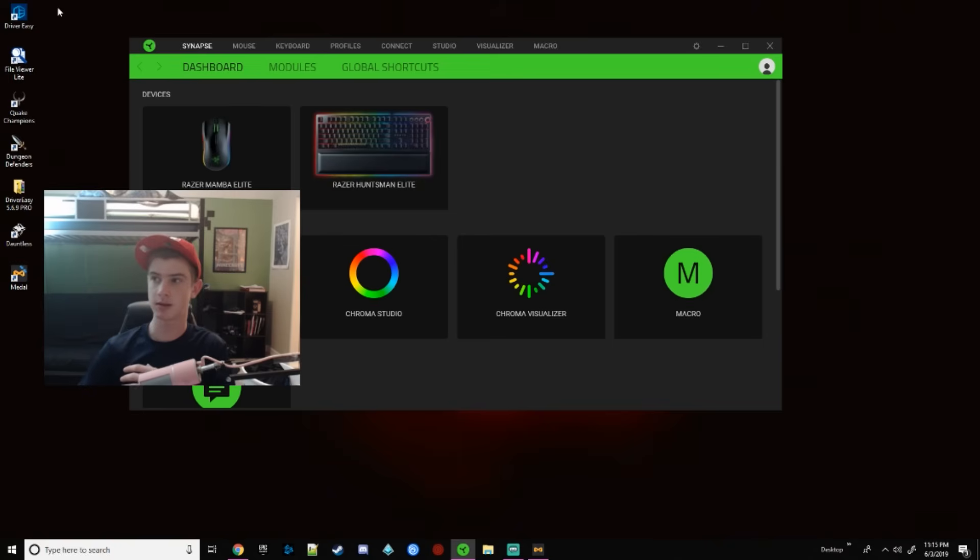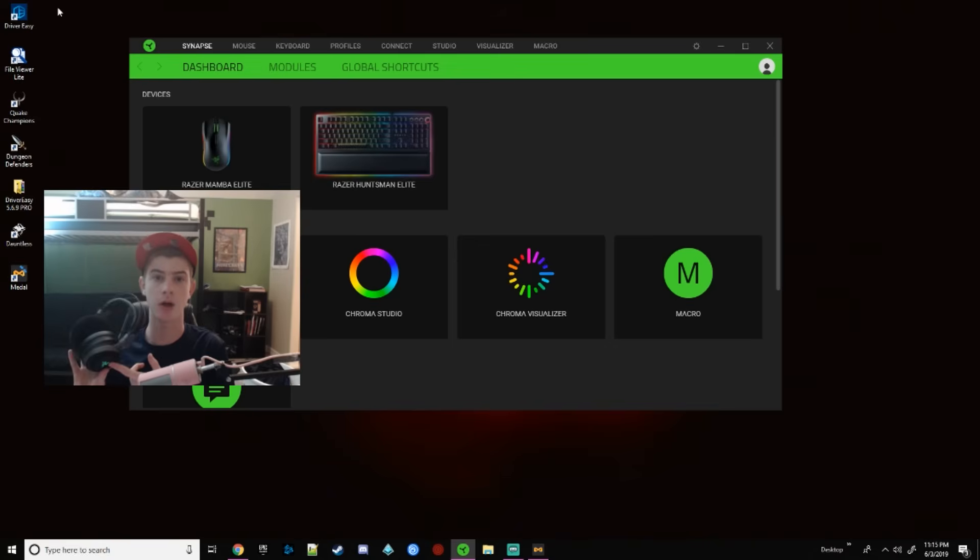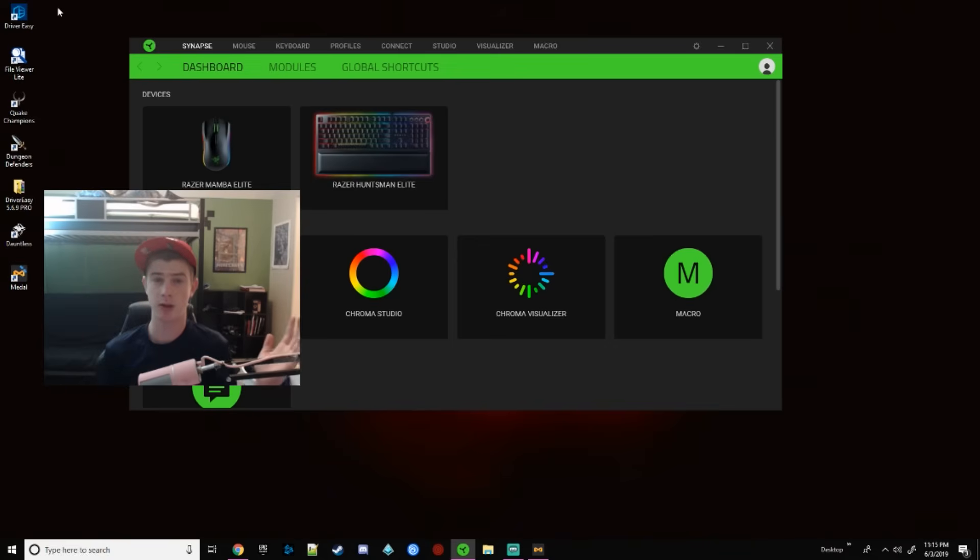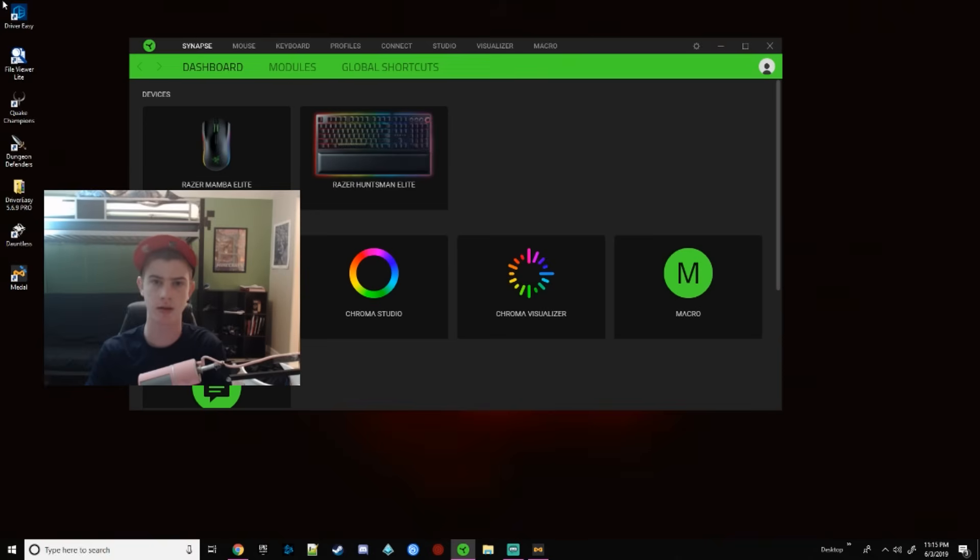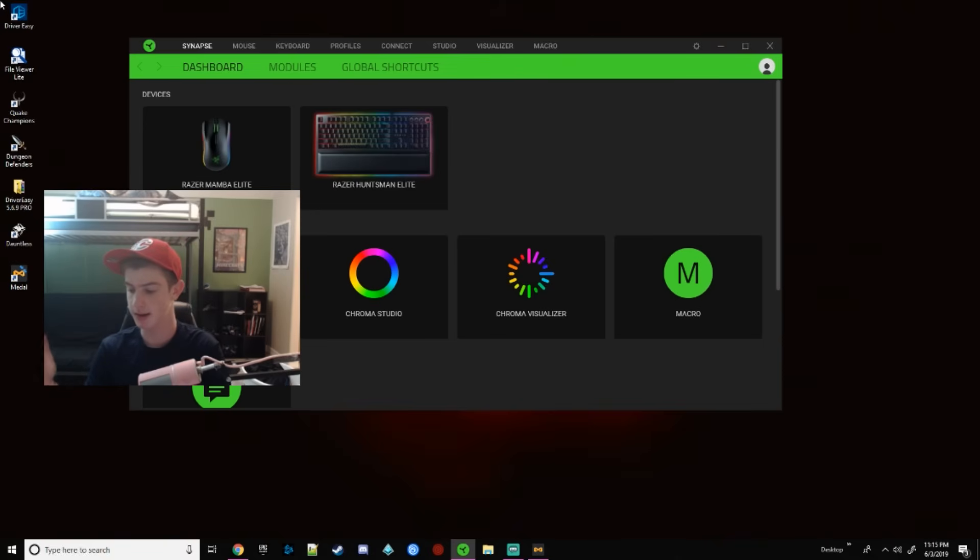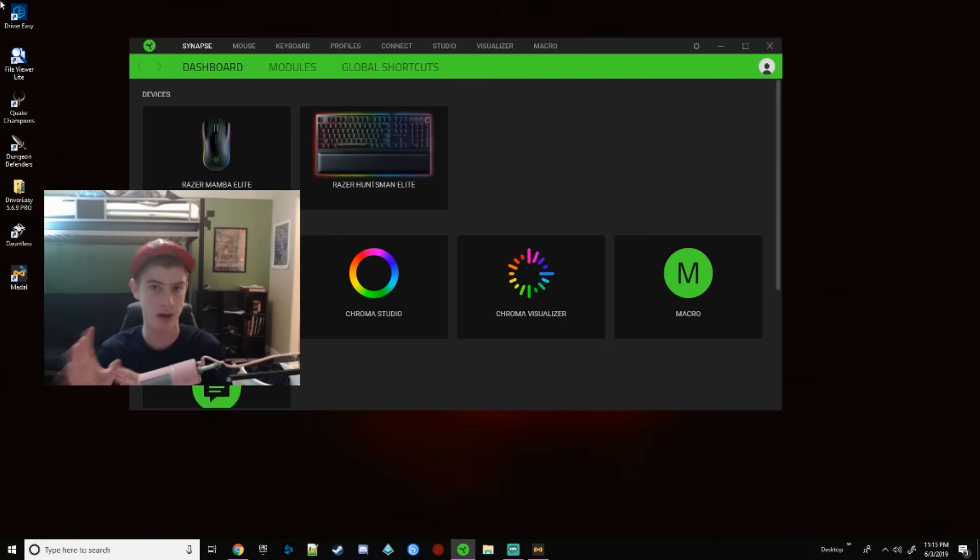Most times what happens is you turn on your computer, Razer Synapse automatically loads up. But your headphones are off because you haven't been using your computer overnight or you haven't used it in a while and they've turned off. And since they're off, they don't automatically try and repair once the computer's back on.